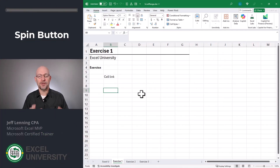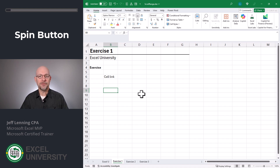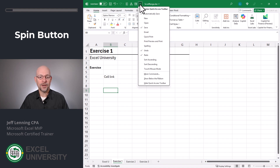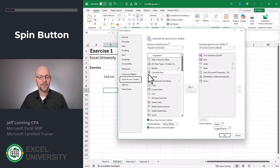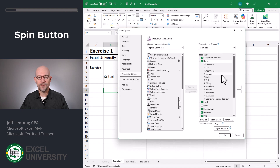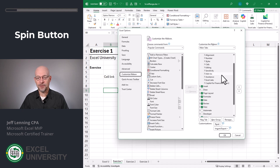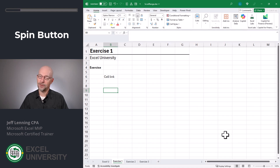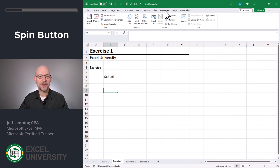The first step is to insert a spin button into our worksheet. To do that, we're going to head to the developer tab. If your Excel doesn't have a developer tab, use the drop-down on the quick access toolbar, select more commands, click customize ribbon, scroll down and check the developer checkbox, then click OK. Now you have a developer tab.